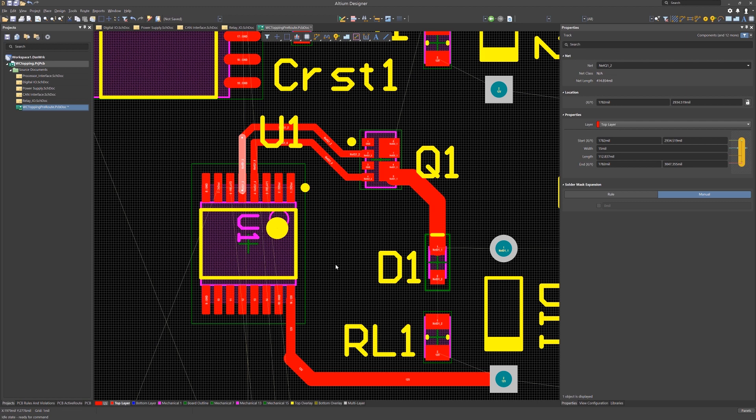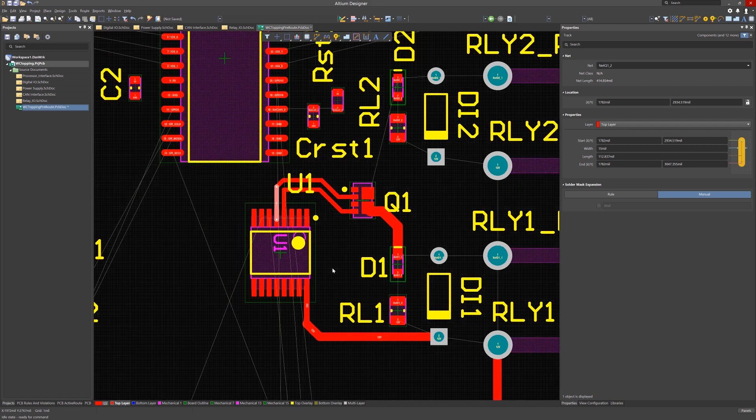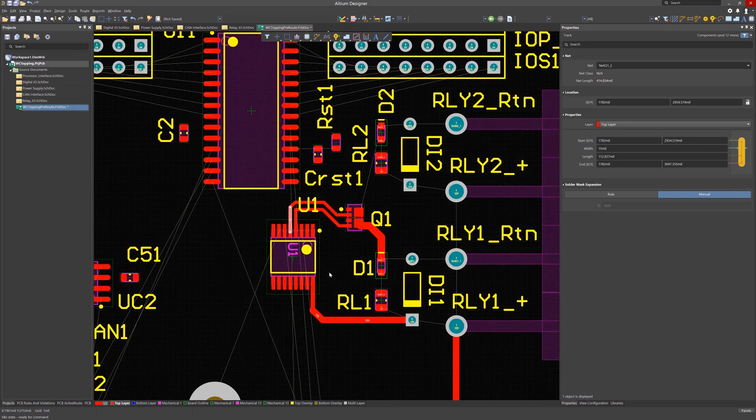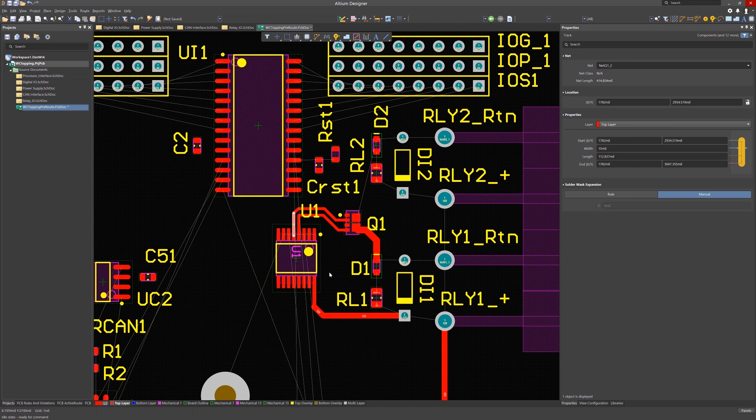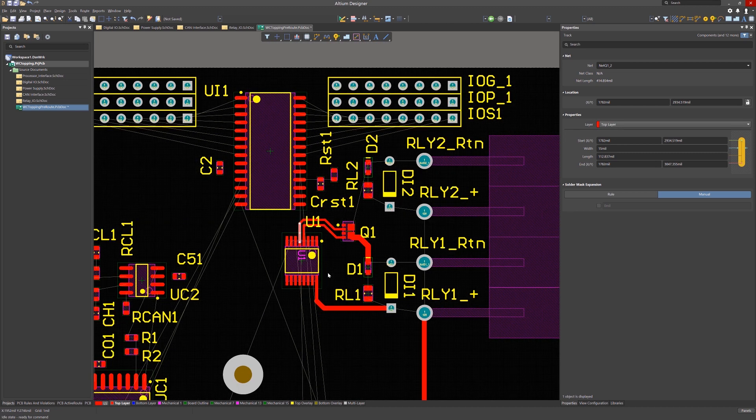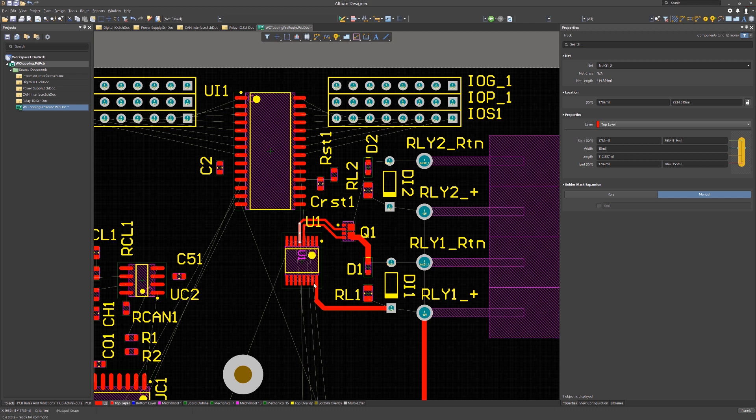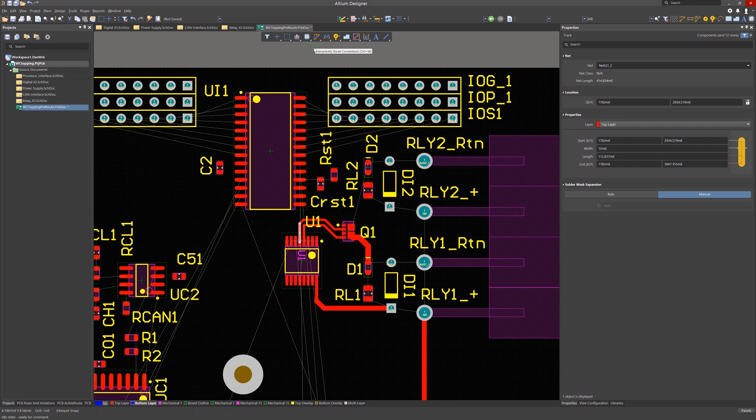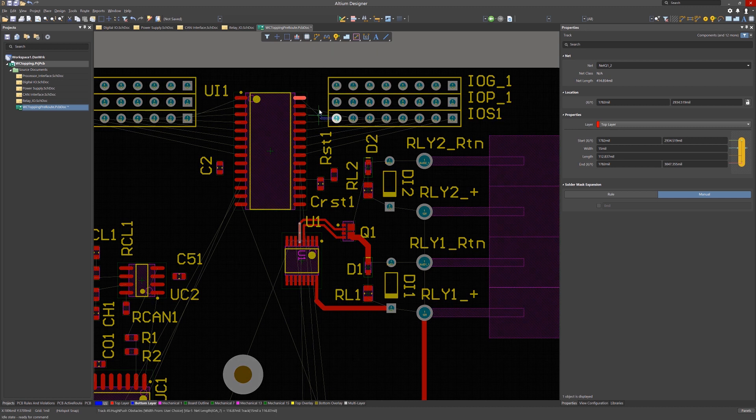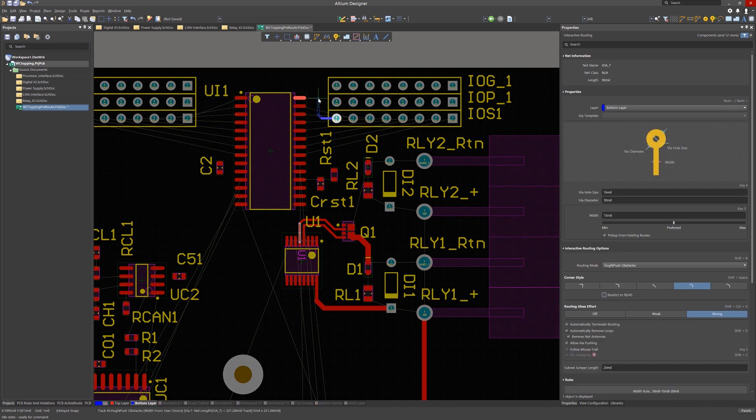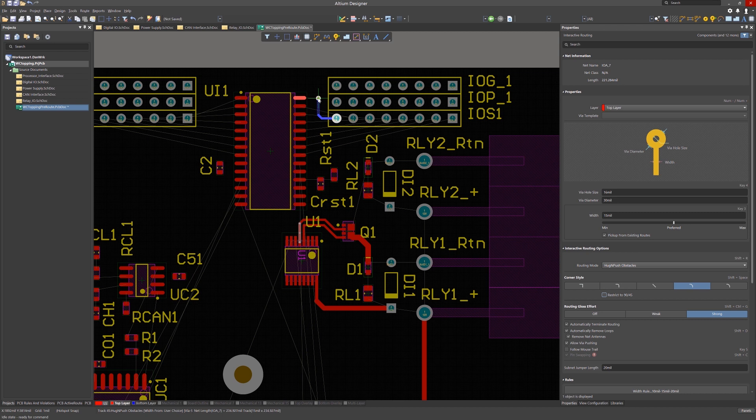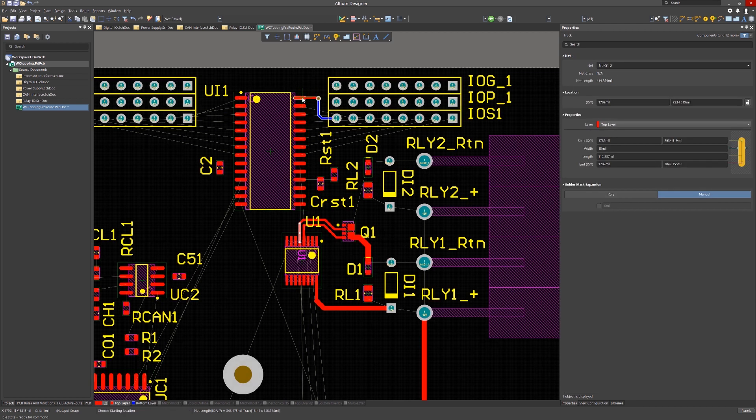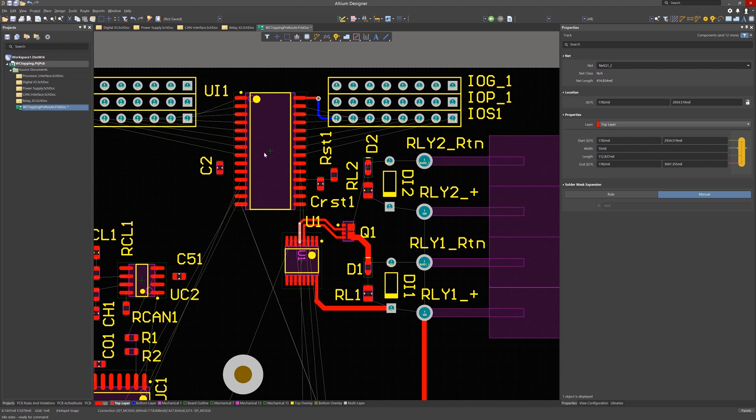Oftentimes, we need to change routing layers in mid-route. We would need a via inserted. This can be done either manually using the pull-down menu, but there is a faster method to switch from the current signal layer to the next. While routing, hit the plus key to move down, or right in the rightwards in the tabs. Hitting the minus key moves us up. Here we are starting on the bottom layer and hitting the minus key moves us back to the top layer. Now we are routing on the top layer and have a via inserted.